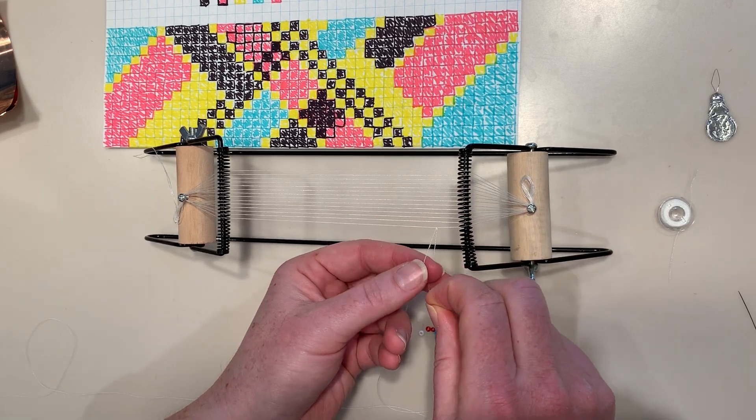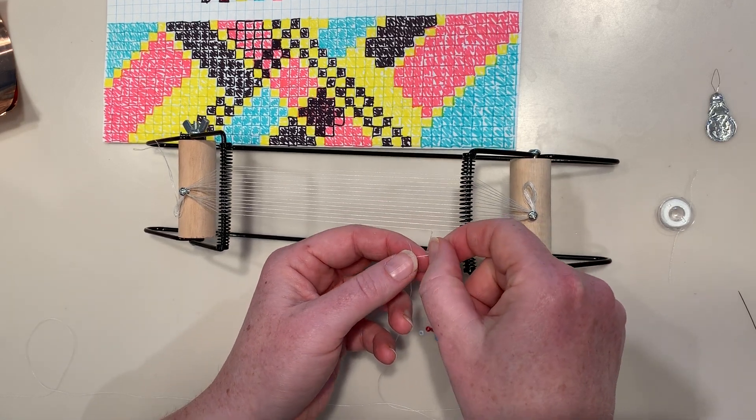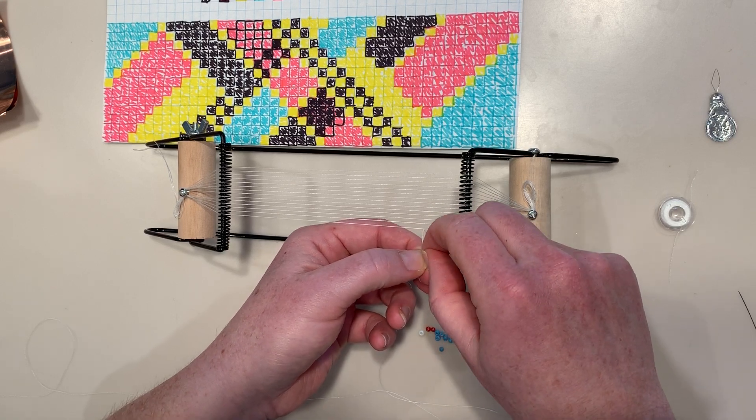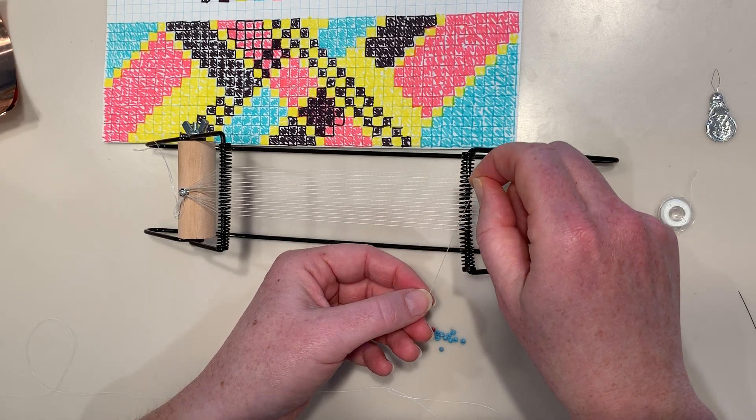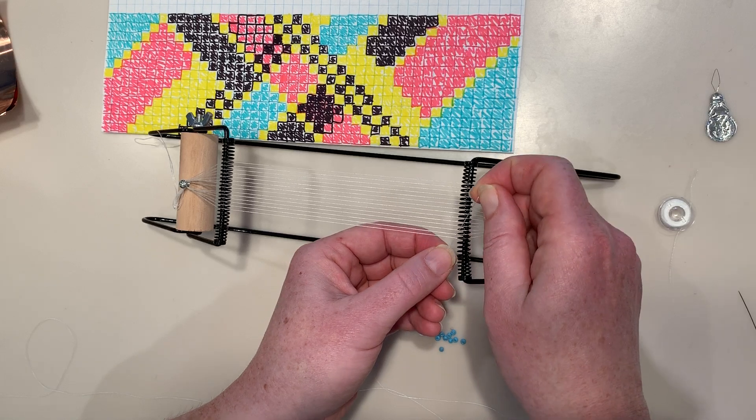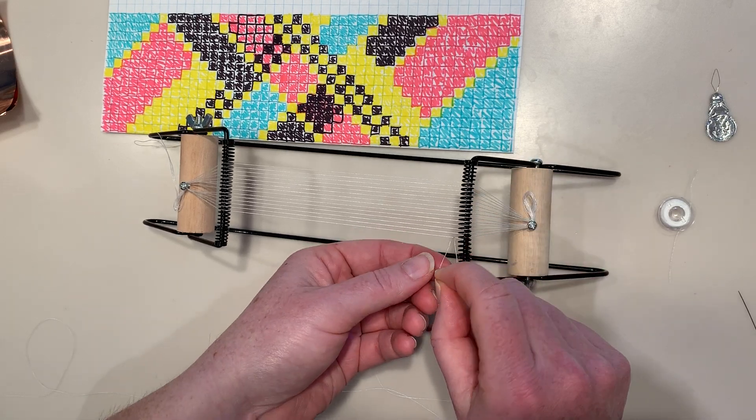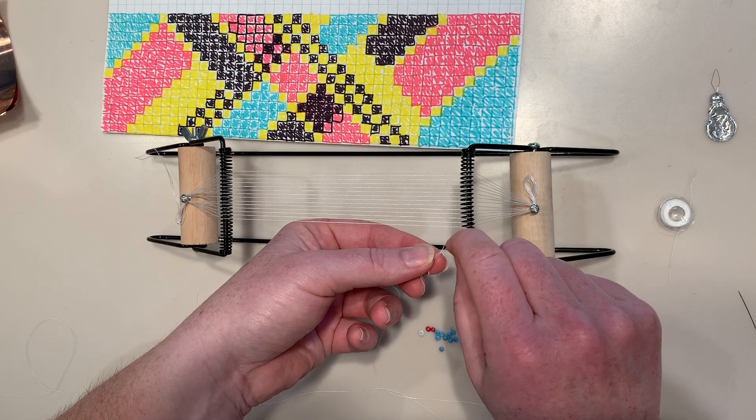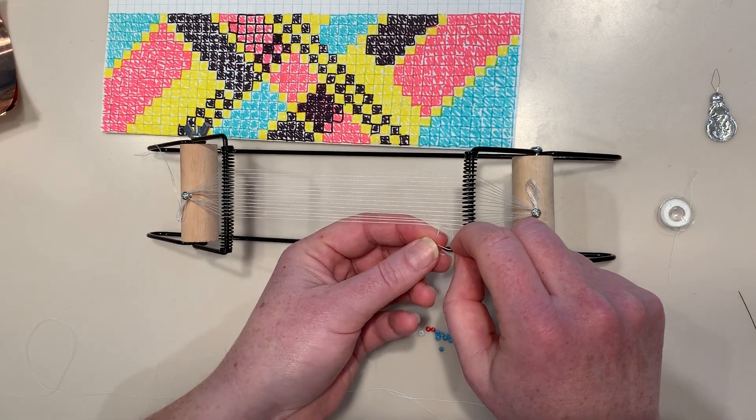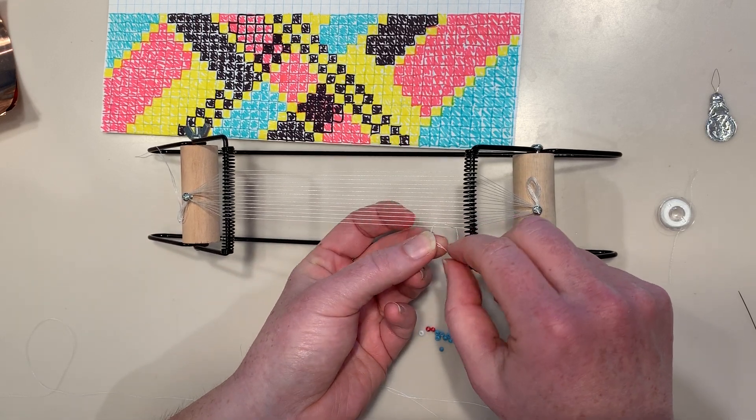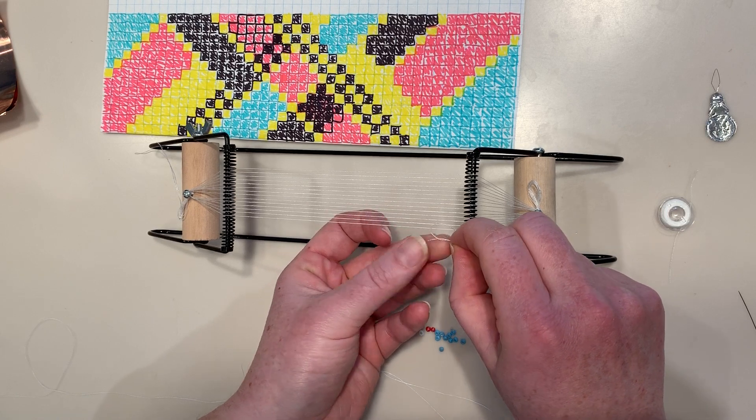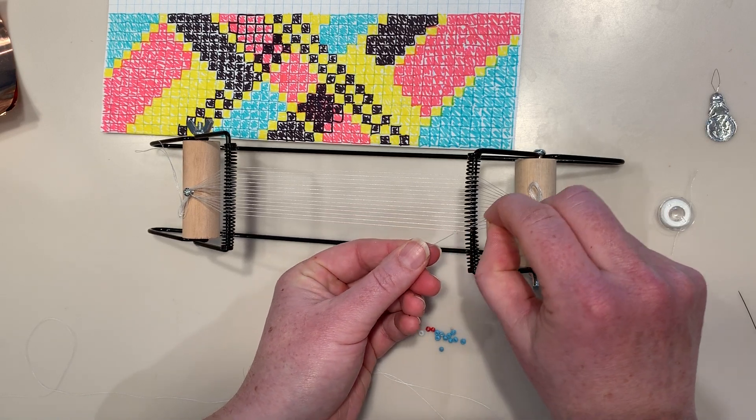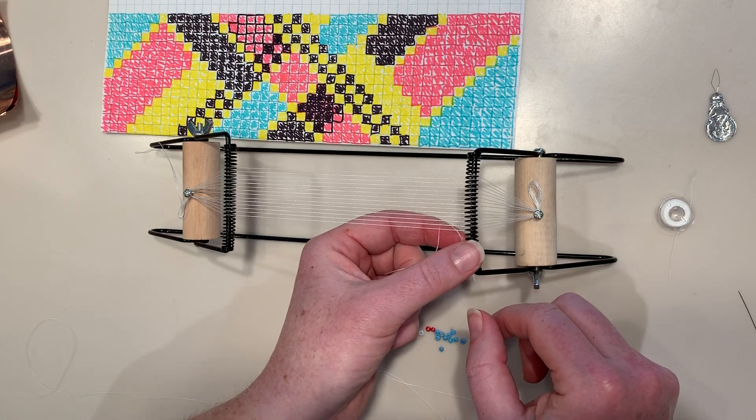The first thing you're going to do is just knot one end onto the last string on one end of your loom. I'm just going to tie it twice. We just want it to stay in place and that's it.